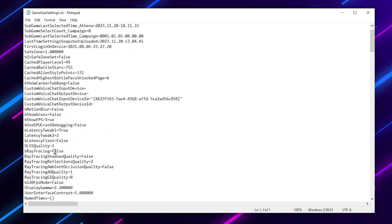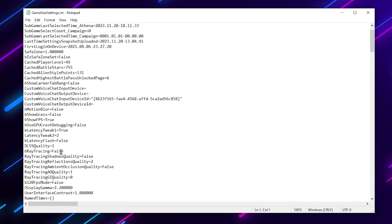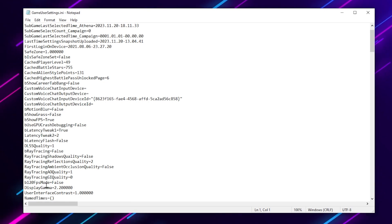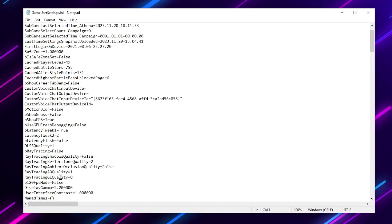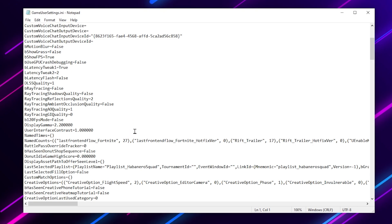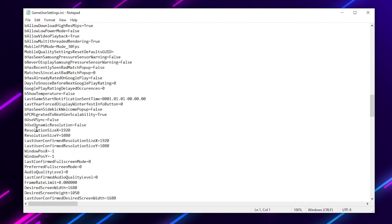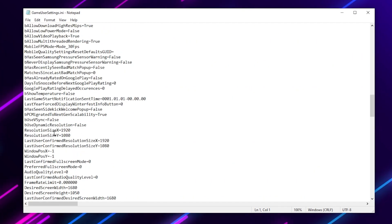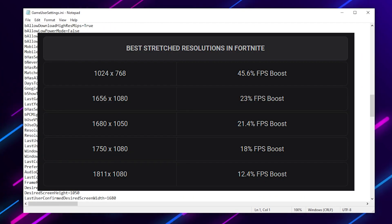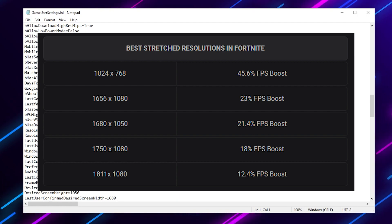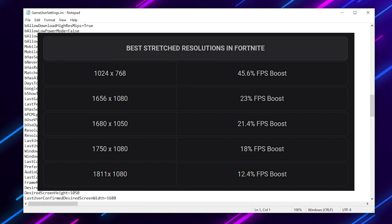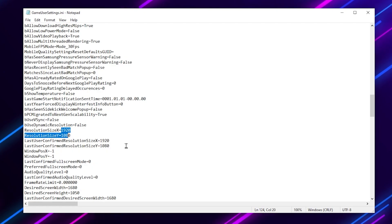After that, find data quality and set it to 1. Set RayTracing to false. Set b120FPSMode to false. Set RayTracingQuality to 1 and RayTracingGIQuality to 0. Then scroll down and change the ResolutionSizeX and ResolutionSizeY. Here are some best resolutions for your Fortnite according to your PC — you can change these values to get more FPS and performance.